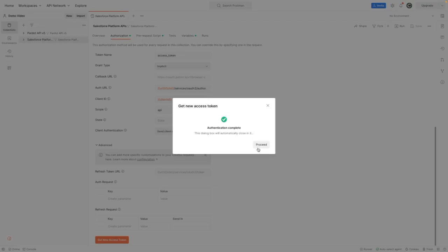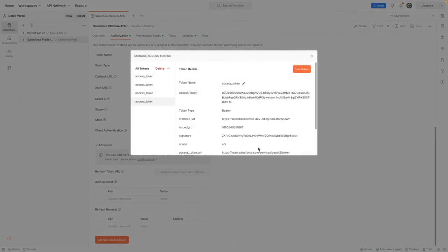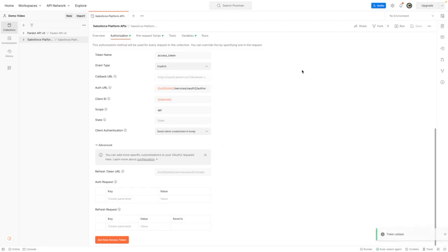That's now successful, so I'm going to press on proceed, and I need to grab this instance URL. So I'm copying this onto my clipboard, and then I'm pressing use token.